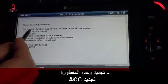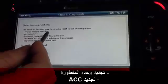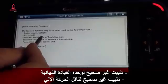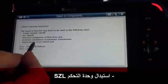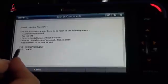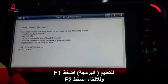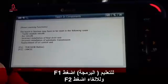The conditions requiring teach-in include: trailer module retrofit, ACC retrofit, incorrect installation of final drive unit, incorrect installation of automatic transmission, and replacement of SZL control unit. Press F1 to teach, or F2 to cancel.